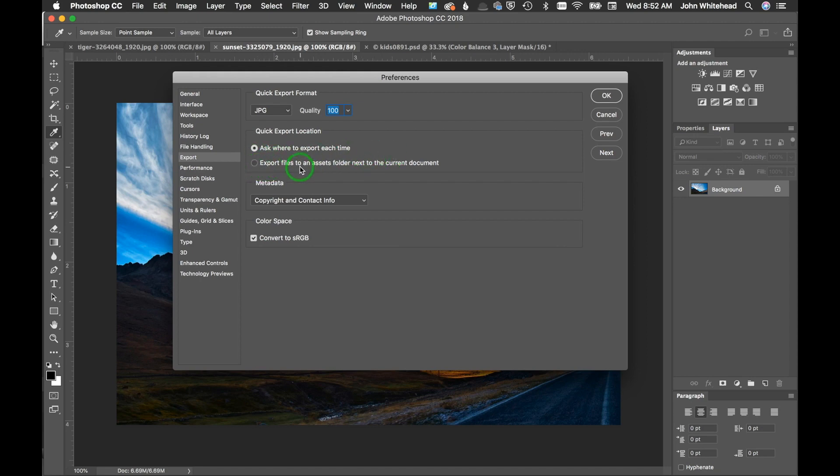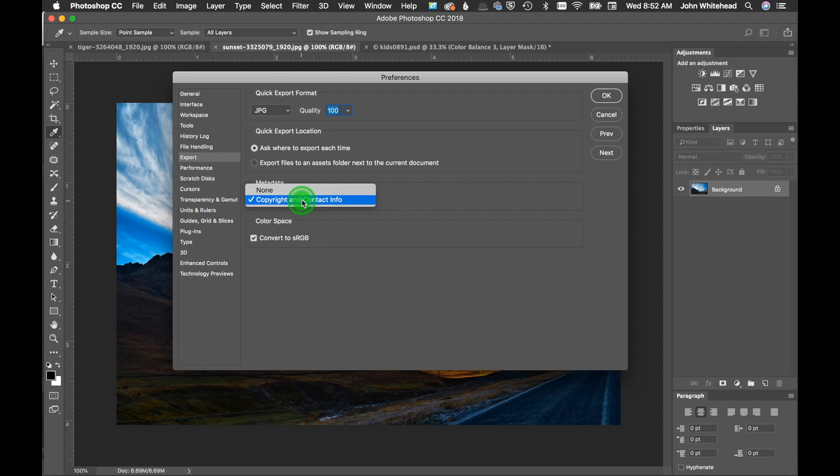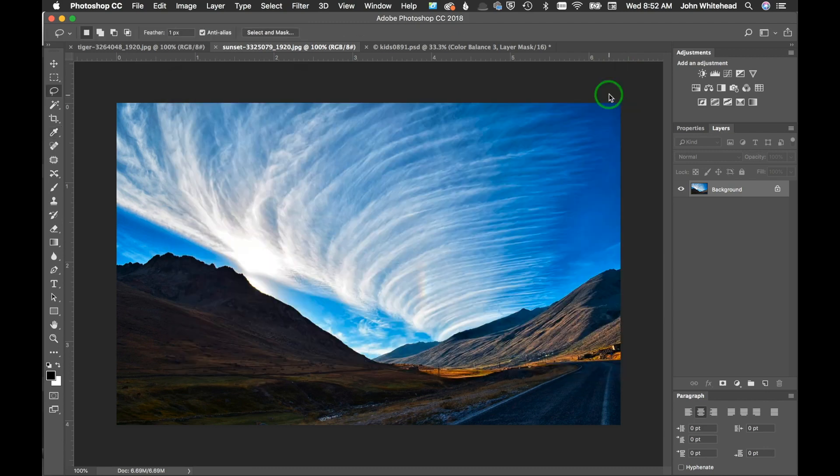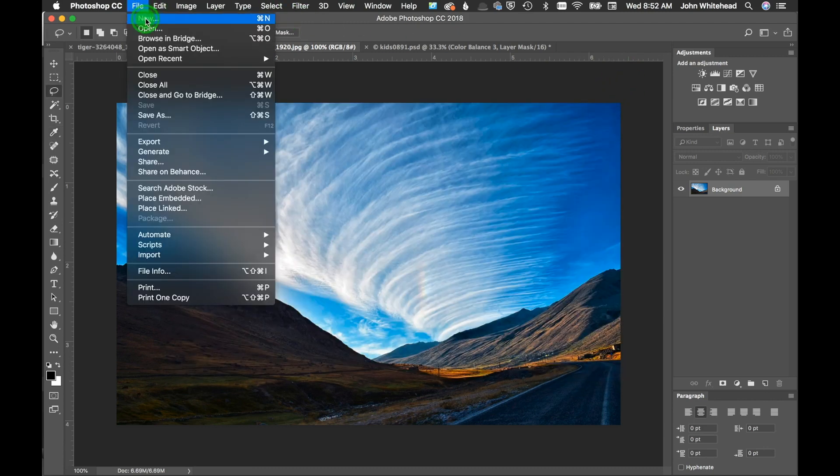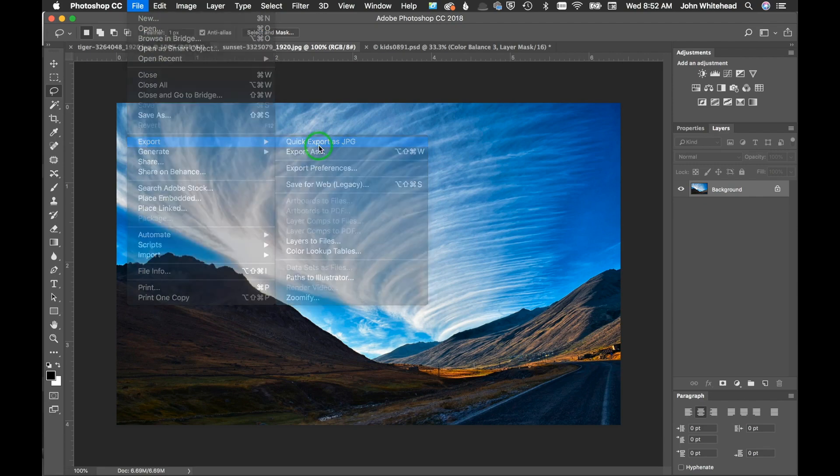If you use quick export, this is what it's going to use. Ask where to export each time - if you want to save to a different location every time, you should have that clicked. Export files to an assets folder next to the current document means it's going to create a folder within a folder. We'll just put ask for each time - personal preference, doesn't matter. Metadata - interestingly enough, copyright and contact only is all it gives you. And then the most important part: convert to sRGB, which is what we want. We're gonna hit OK.